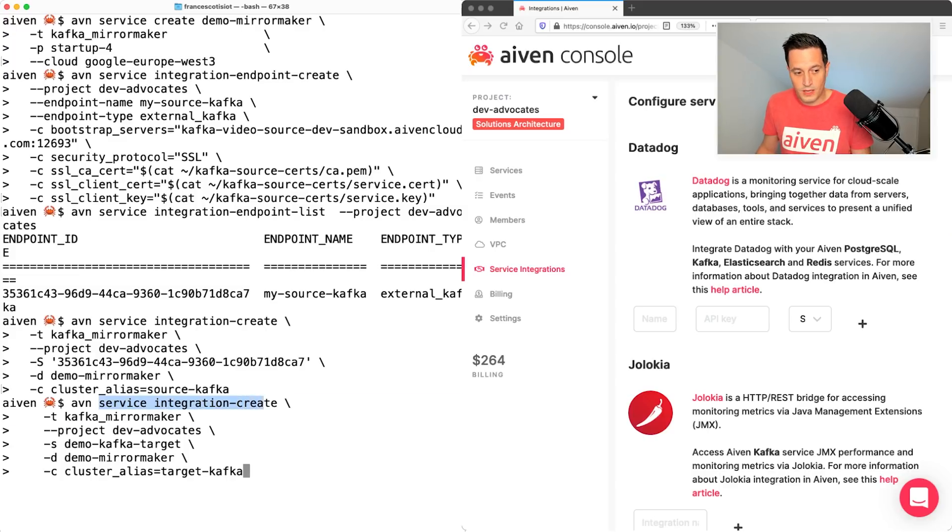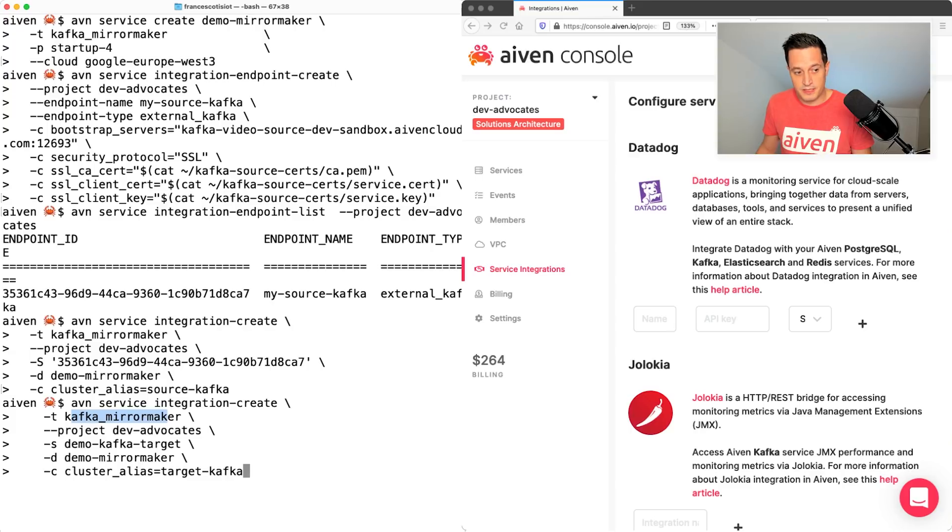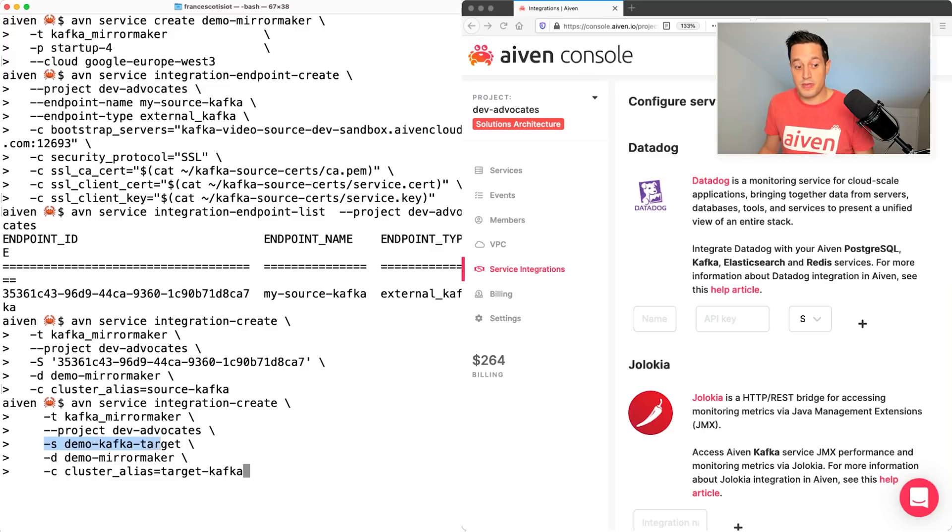We are creating the avn service integration, same Kafka mirror maker type, same project. This time instead of capital S with the endpoint ID, we use the lowercase s with the name of the service.